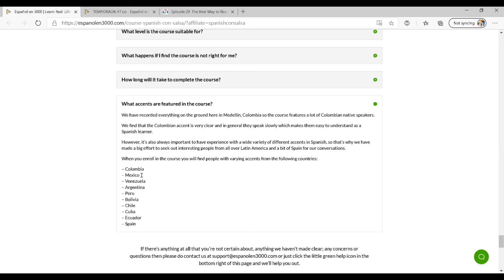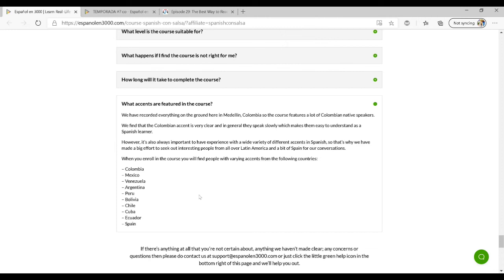Here are all the accents featured in the course: Colombia, Mexico, Venezuela, Argentina, Peru, Bolivia, Chile, Cuba, Ecuador, and España. You get exposure to all those accents. Although the teachers that are speaking are primarily from Medellin, so if you have a particular interest in that region, this is definitely a great resource for you to get used to that particular accent. But you'll also get exposure to all these other accents as well.